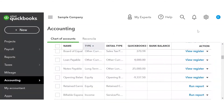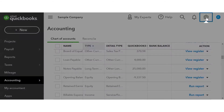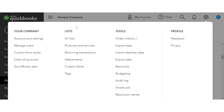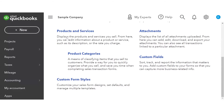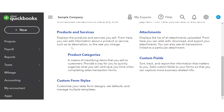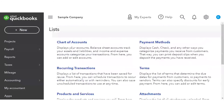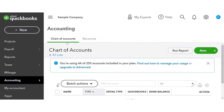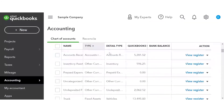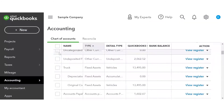The second way to get to it is under the gear, then All List, and at the very top of your list you will find the chart of accounts. This will bring you right back to that same screen.